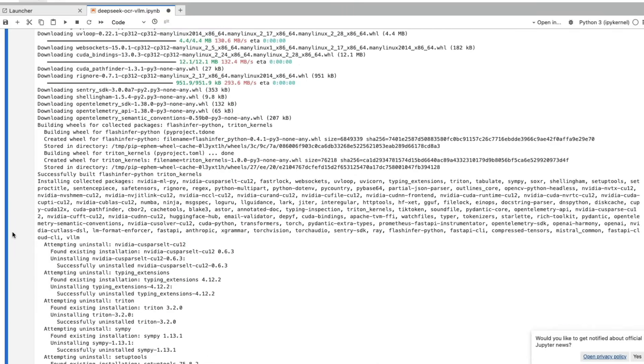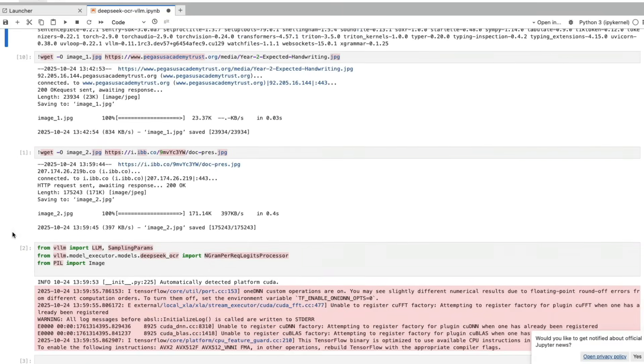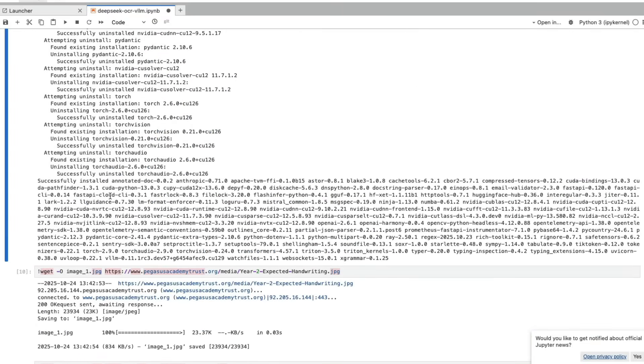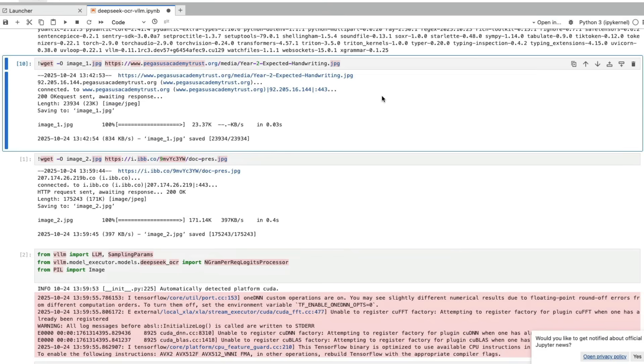Now you can see that it has done everything, all the things that are required, including PyTorch, TorchVision, everything required for us to get started with this project, including VLLM.